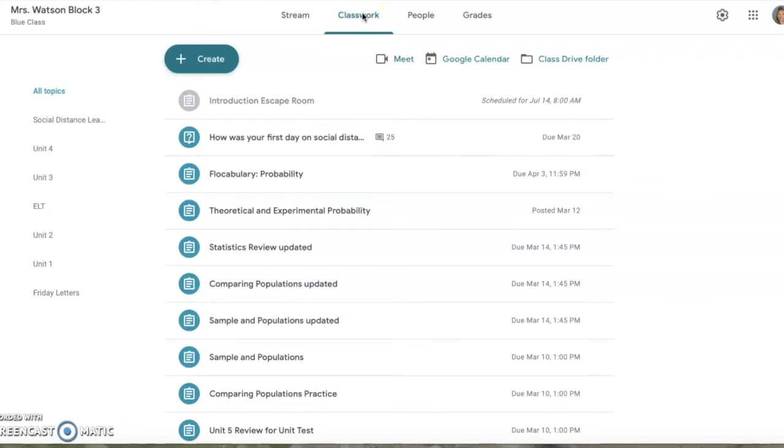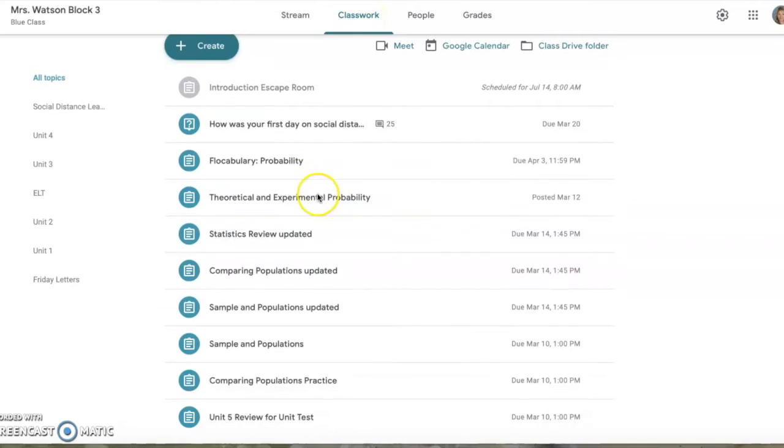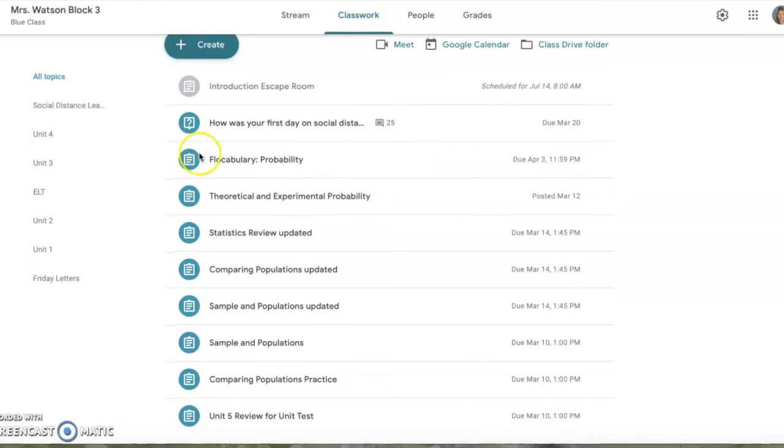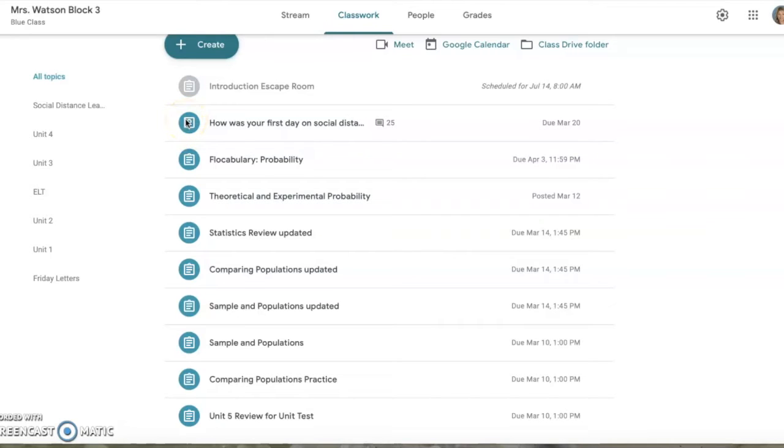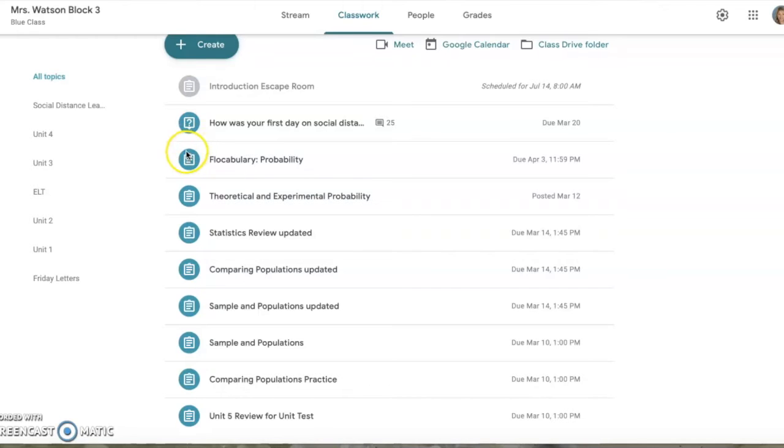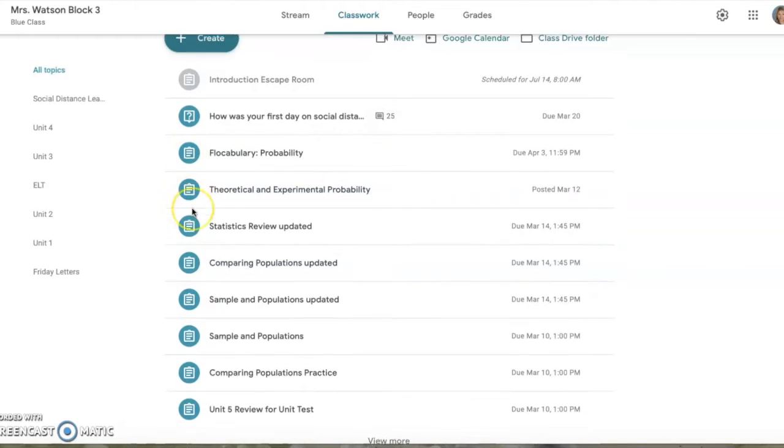If you scroll down, you'll see this icon means that was a question. I can see where students talk back and forth, and I can be in that conversation with them to really build that communication piece of this learning management system. If there's a little clipboard, that shows it's an assignment.